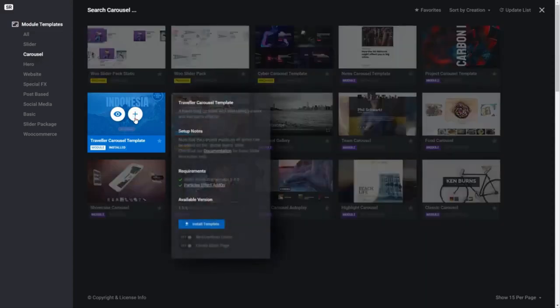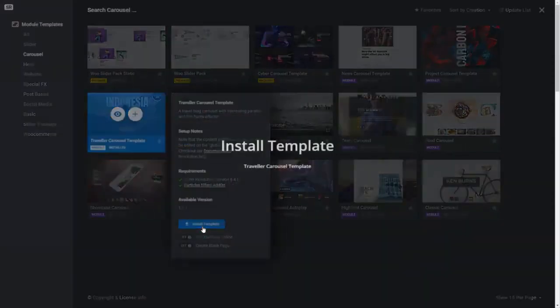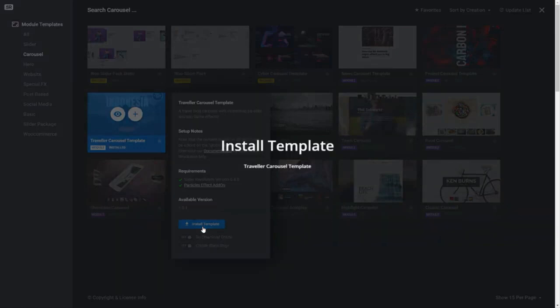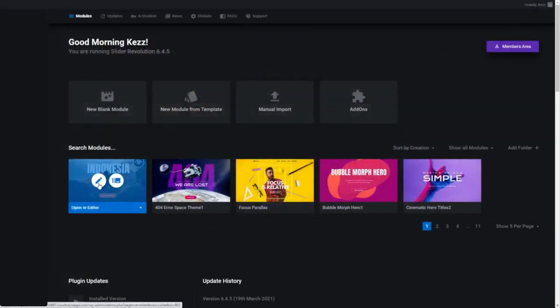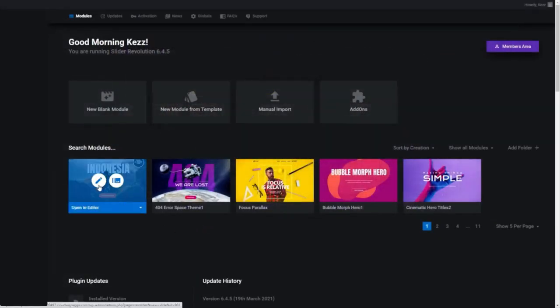Click the plus symbol and install template. Then from your Slider Revolution dashboard, just click the pen-shaped icon to open it into the Module Editor.